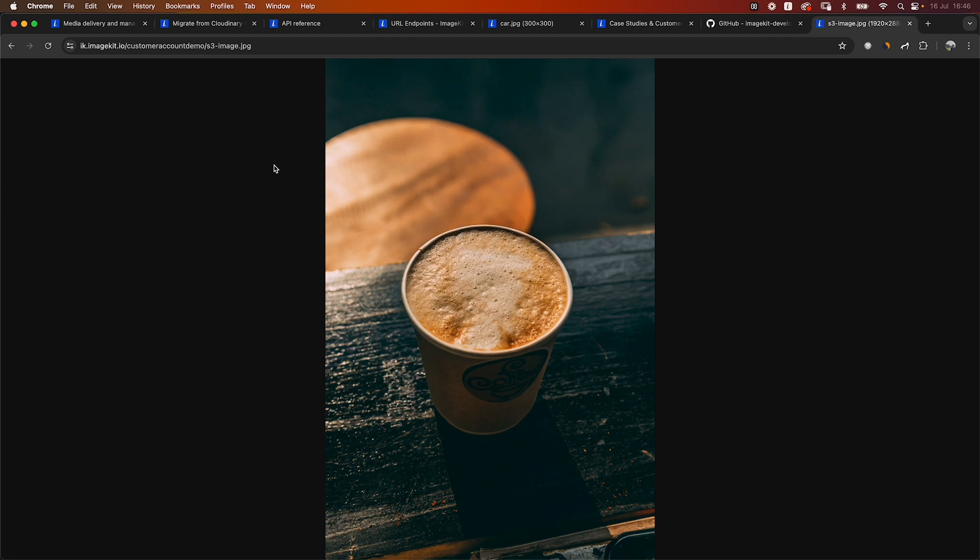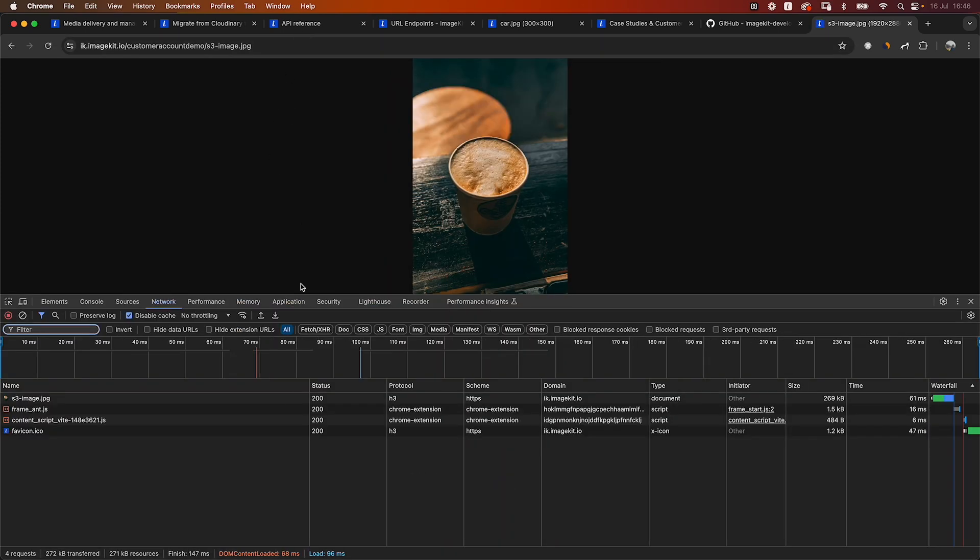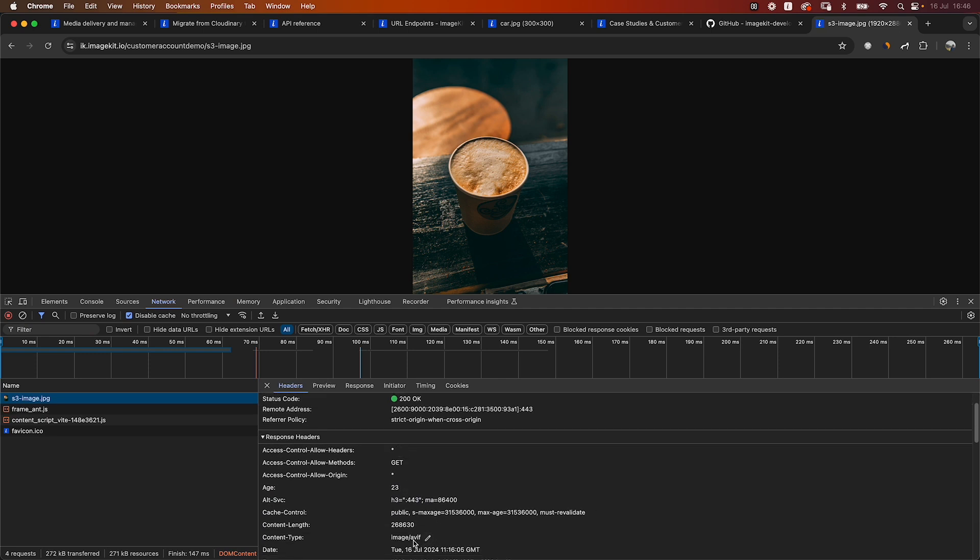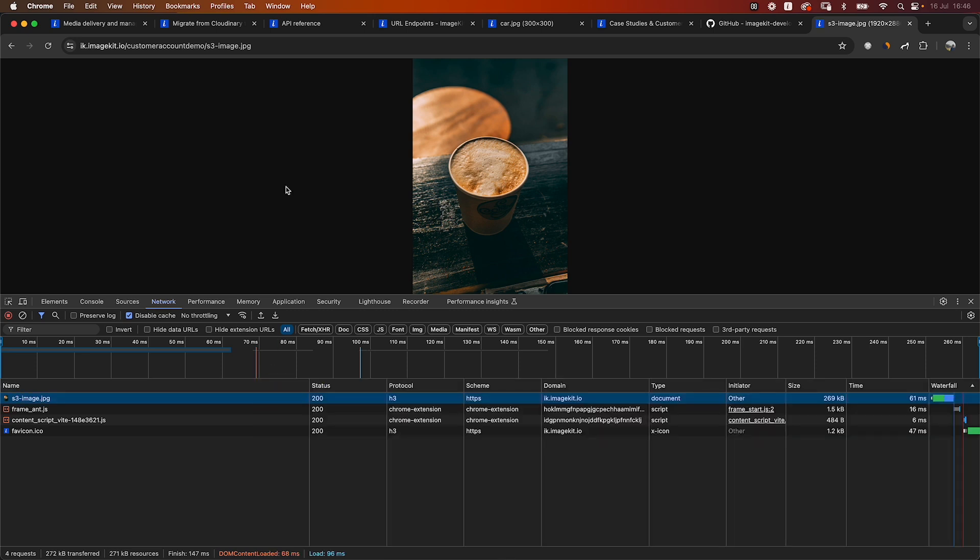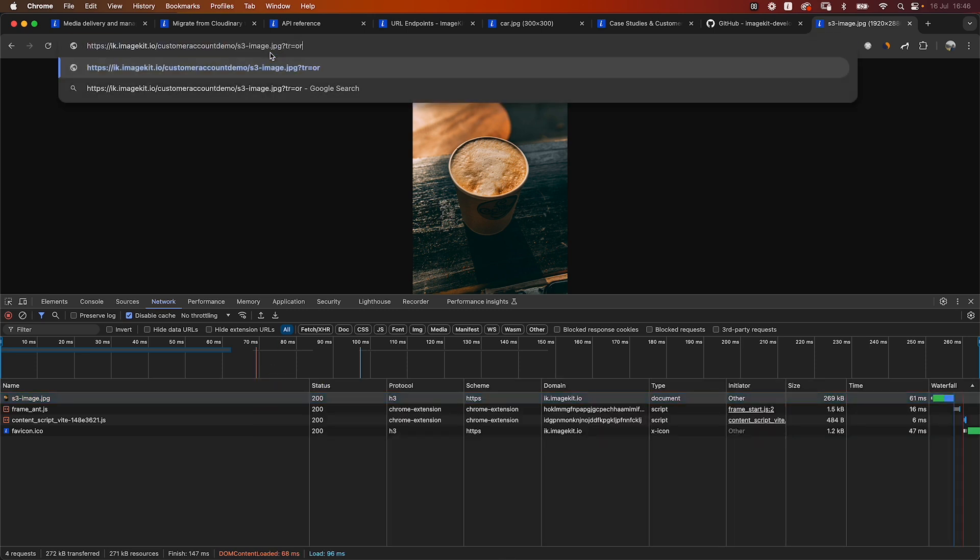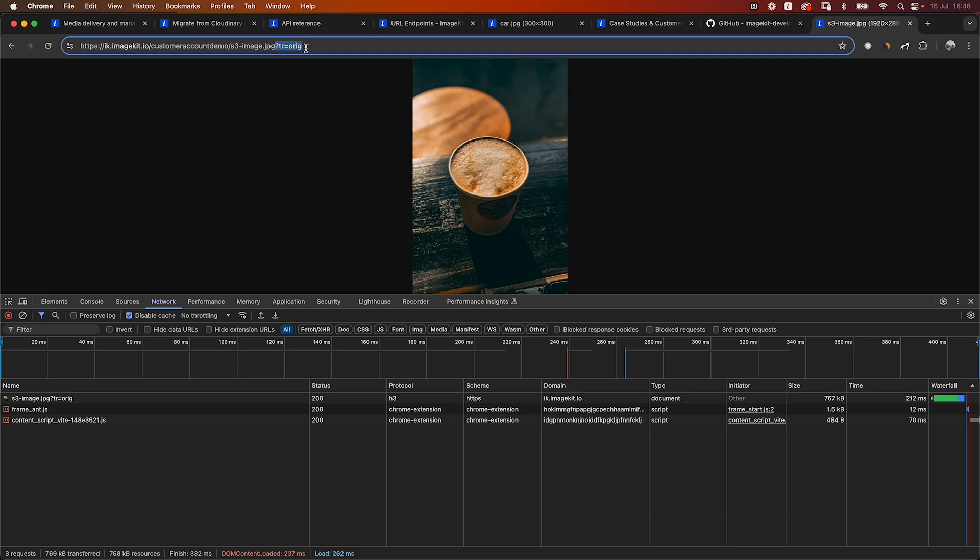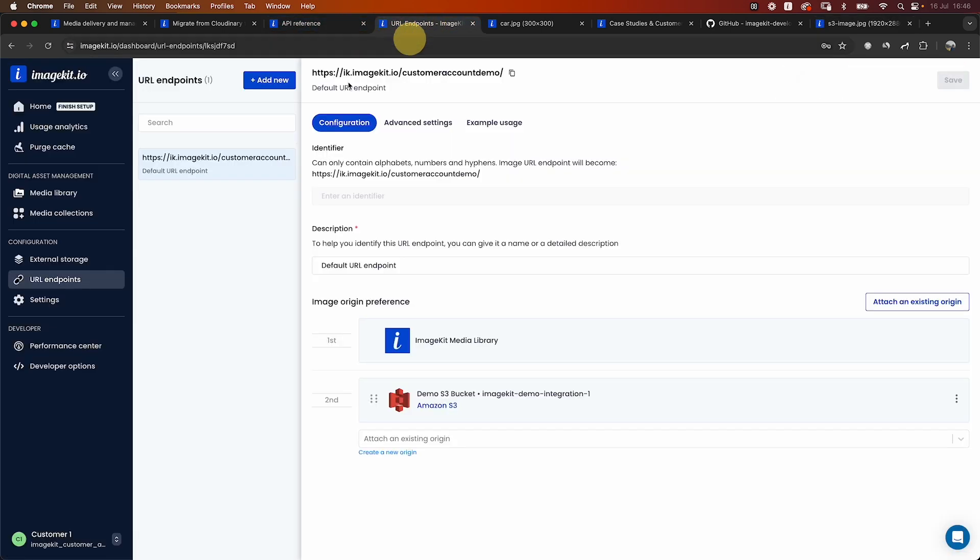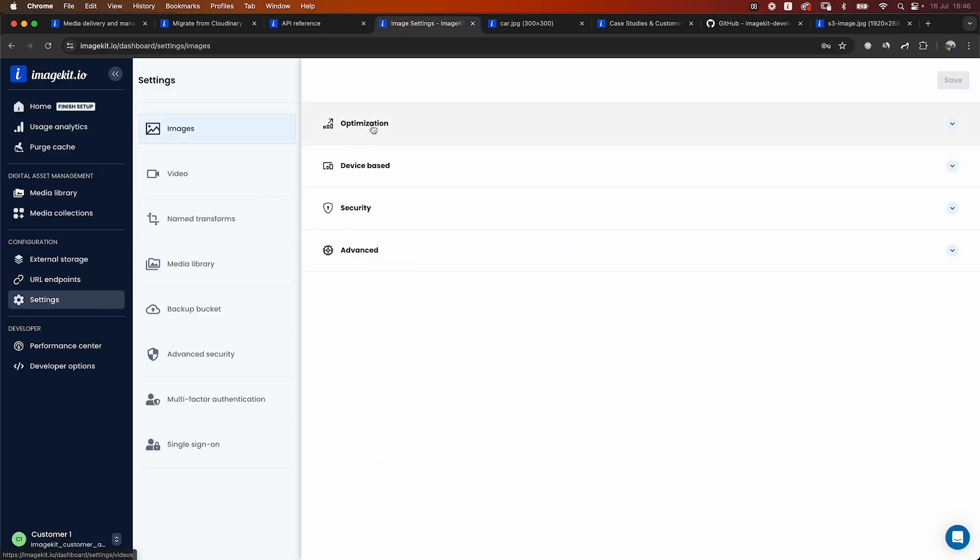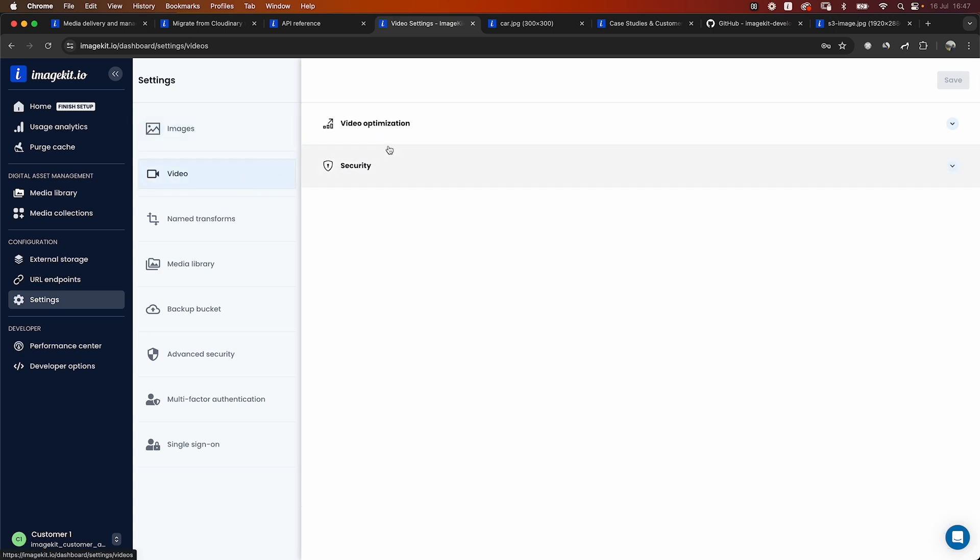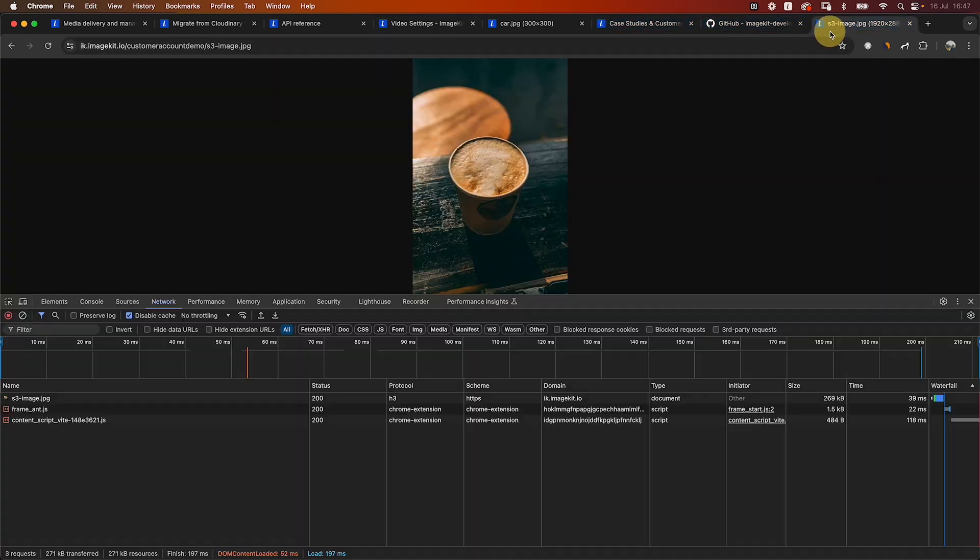One major difference between Cloudinary and ImageKit is that even without adding any parameters, ImageKit does optimize your image. For example, we are able to convert the image to AVIF format and it is at 268 KBs. And in fact, to access the original image, you have to add a parameter to the URL. This is unlike Cloudinary, where you have to add f_auto and q_auto parameters to optimize the images. ImageKit takes care of it automatically using some settings in the dashboard for optimization of images, like optimization to the best format, optimization to the right quality, and the same for videos as well.